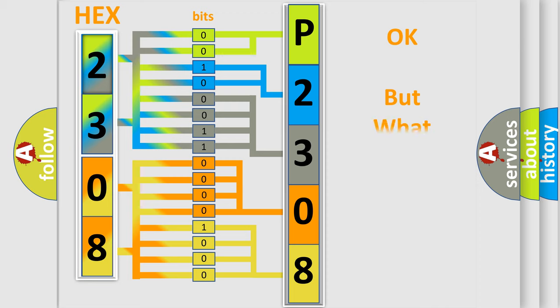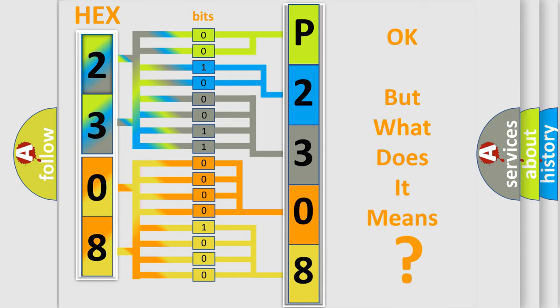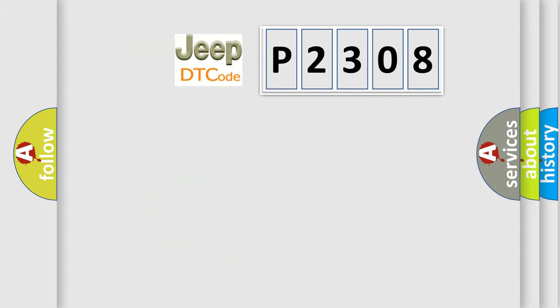We now know in what way the diagnostic tool translates the received information into a more comprehensible format. The number itself does not make sense to us if we cannot assign information about what it actually expresses. So, what does the diagnostic trouble code P2308 interpret specifically for Jeep car manufacturers?